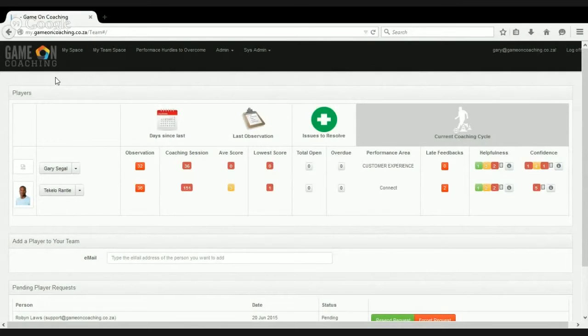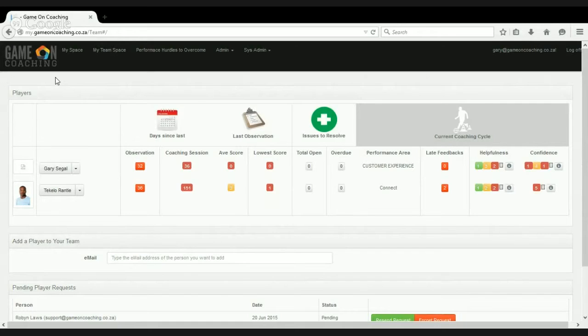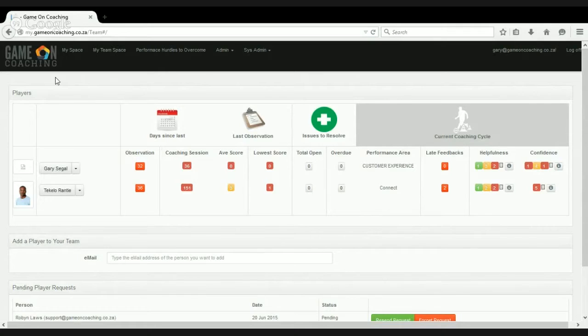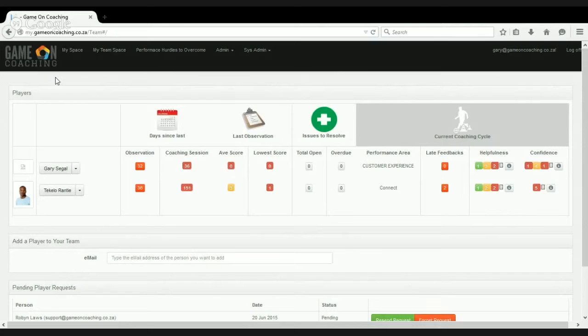So firstly, what the system's telling us is that it's been 32 days since Gary was coached and 36 days since Tekela was last observed, and 36 days since the last coaching session for Gary and 151 days since Tekela was last coached. So that's not great. That's why those numbers are in red.